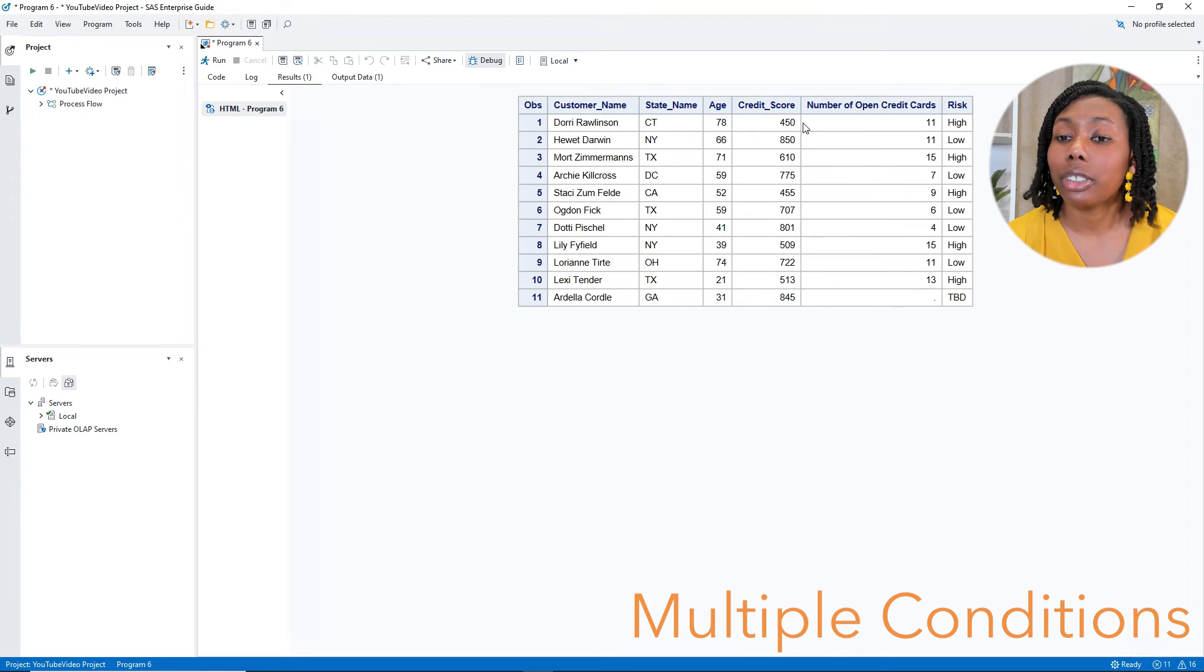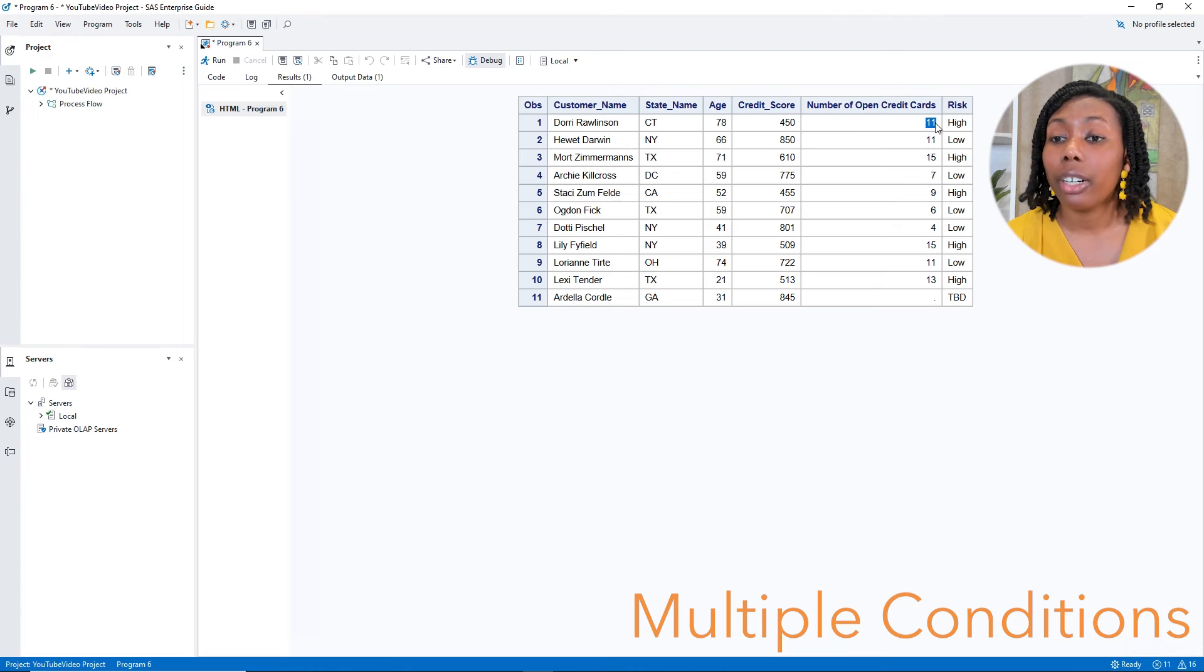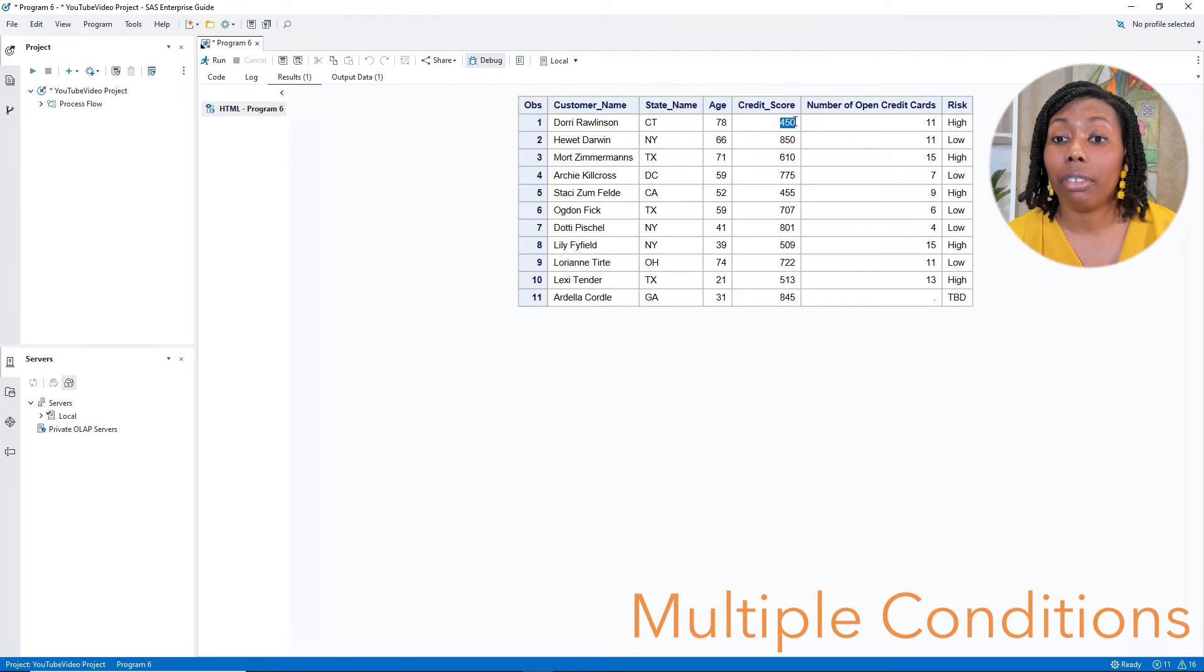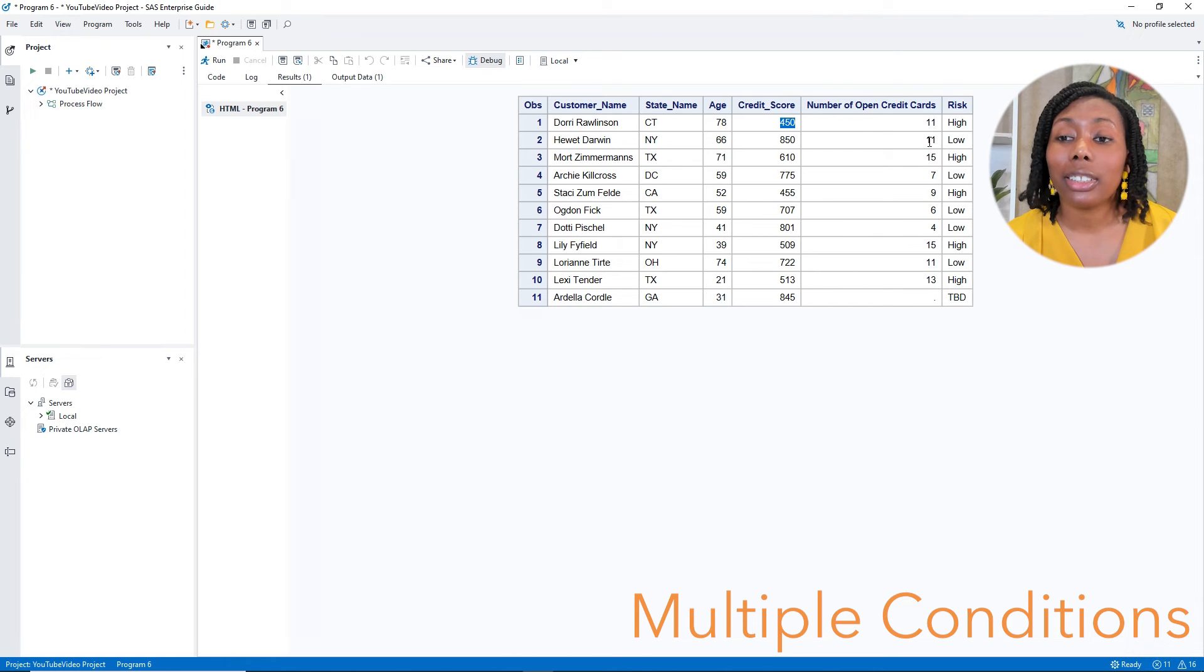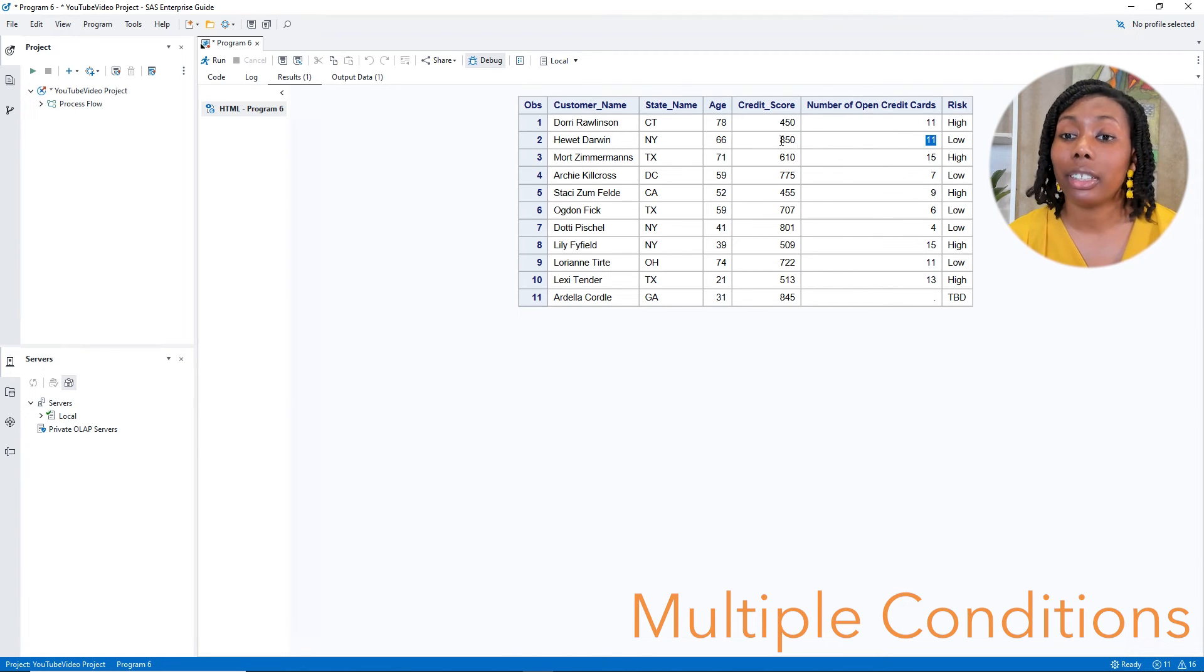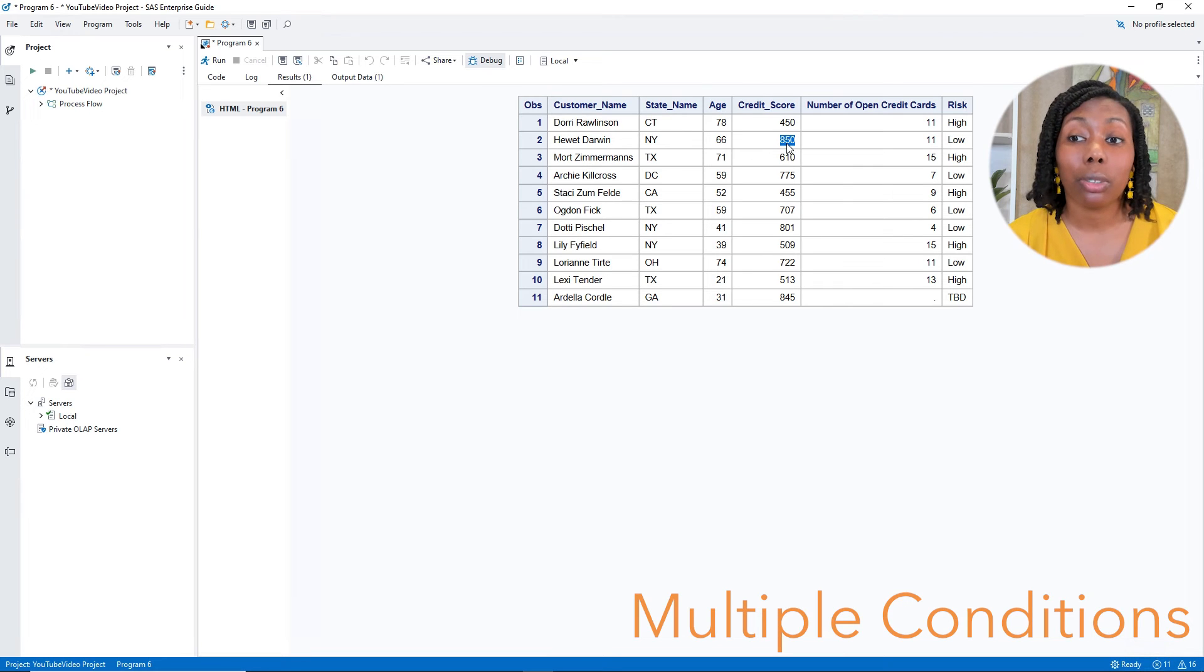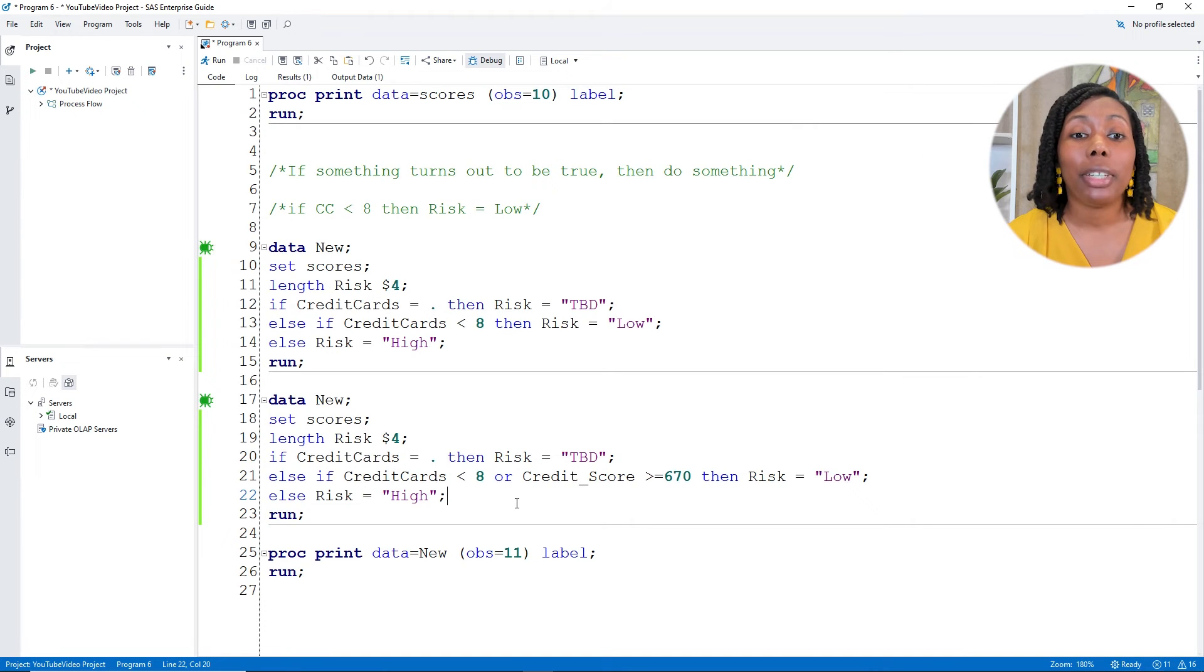When I look at the results, for my first person, they have over eight credit cards that are open, and they have a low credit score. So they have high. However, on the second row, where a person has the 11 credit cards, they have a pretty good credit score. So that means that their risk is going to be low. Then the final piece, what about if we want to have multiple things happen?